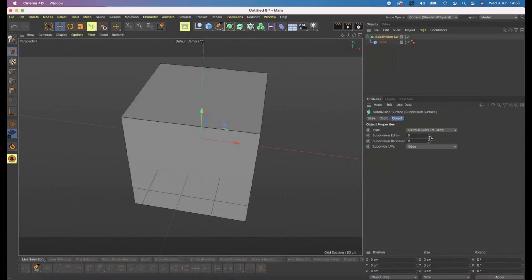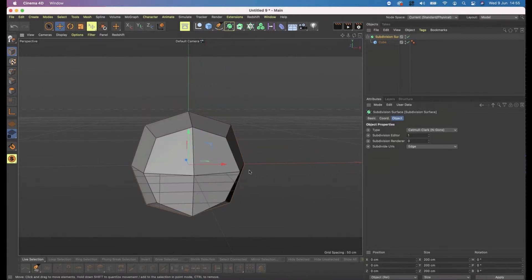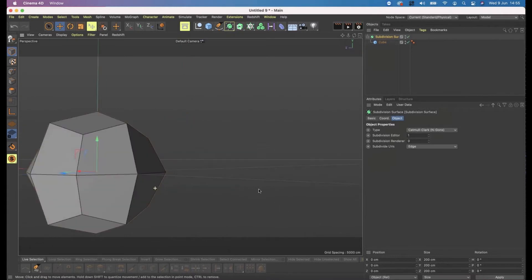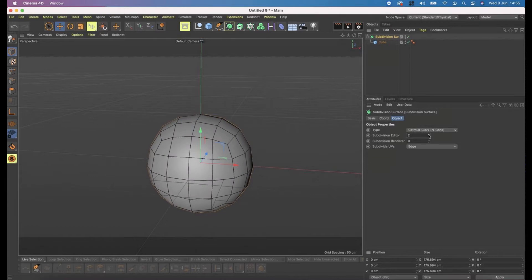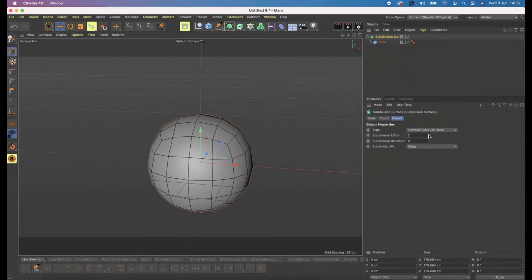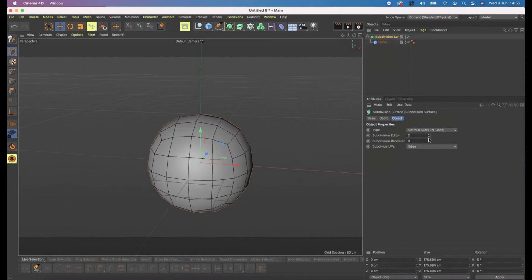Let's take these back to zero and then do one. You can see that it subdivides — it basically halves the polygons, giving a subdivision all the way around, making it two by two by two. If I subdivide again, those halve again: four by four by four. A third time gives eight by eight by eight, and doing it again would be sixteen by sixteen by sixteen — but then Cinema starts to moan. So let's stick with two for the moment.